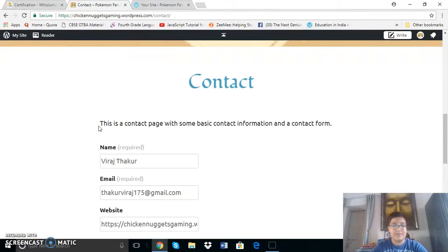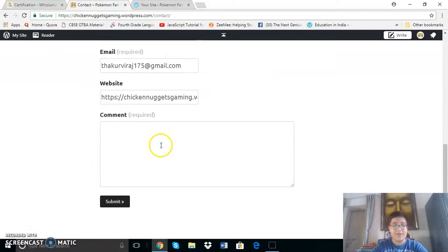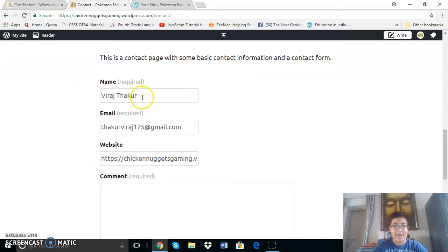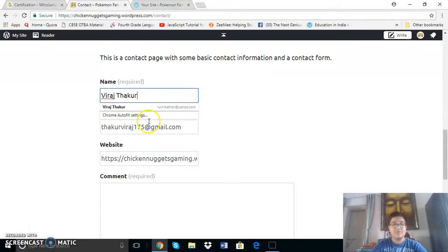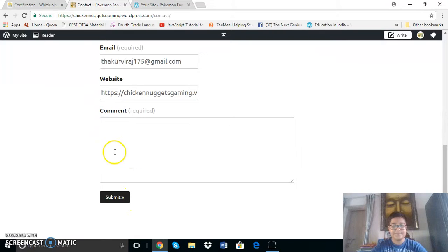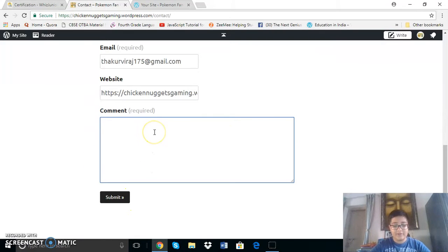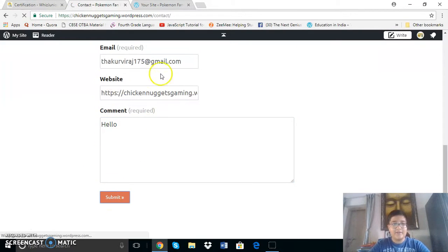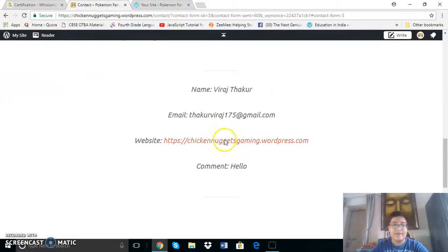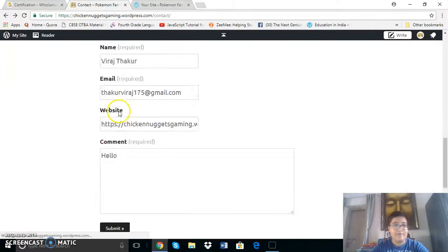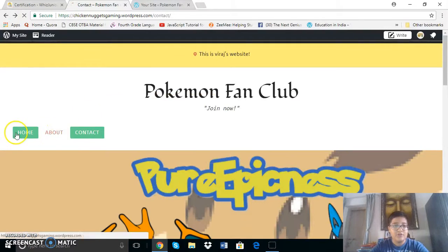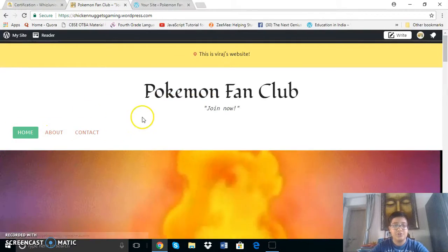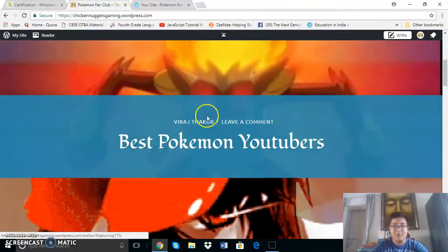Now here you can see is the contact page which was made using the Jetpack plugin by WordPress. So here you can see all of it and here you can also type hello and click submit. So now I will go back to the homepage.